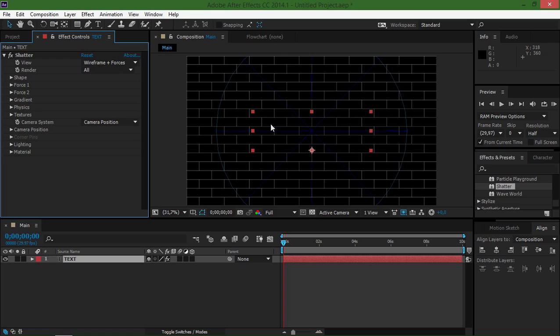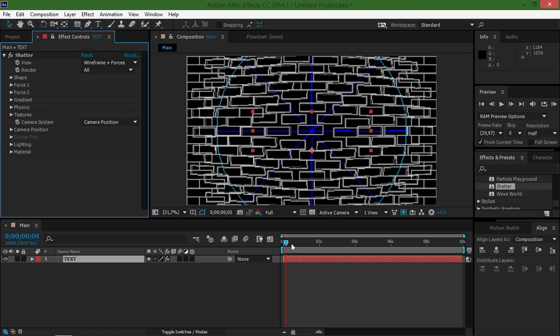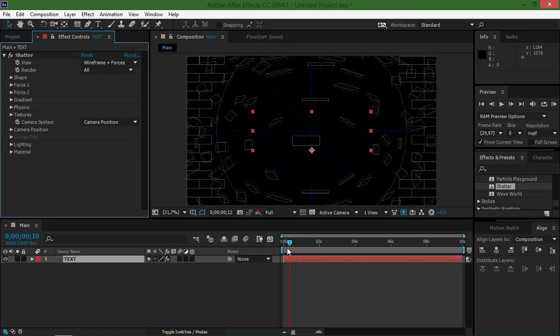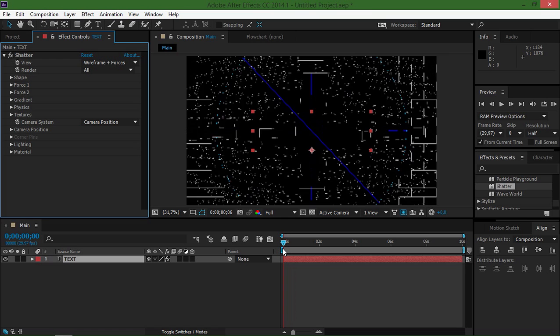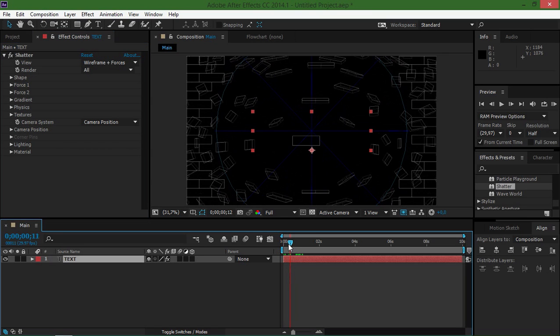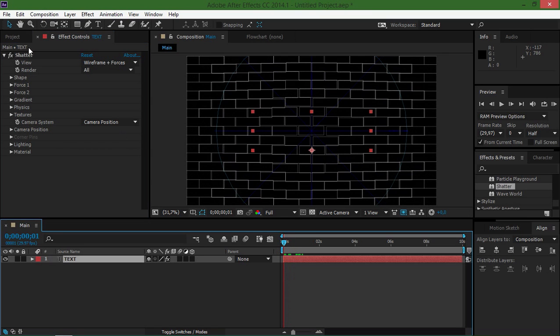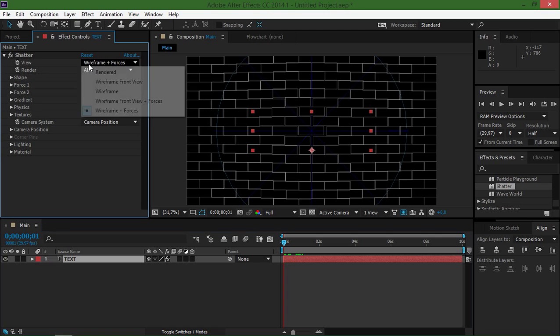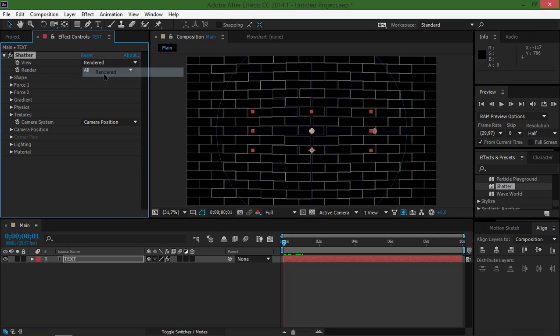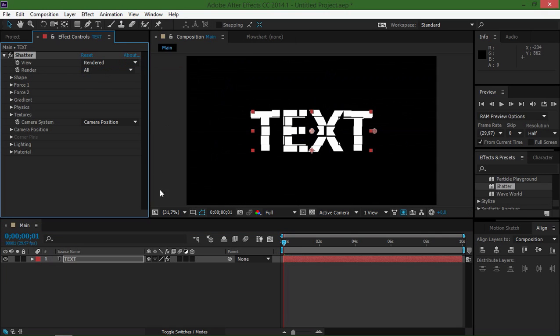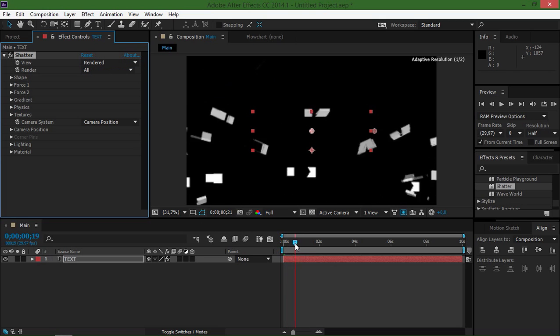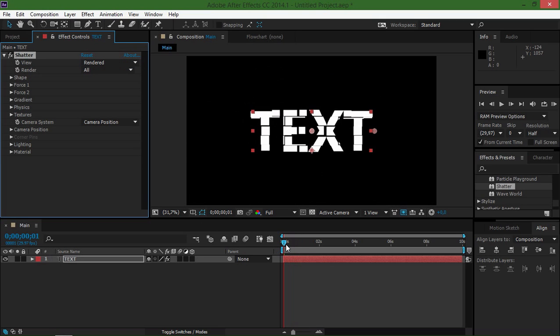So now as you can see we just have these bricks that are basically shattering and we have the view set to wireframe plus forces. If I set this to rendered, we can see our text and we can see it being shattered.